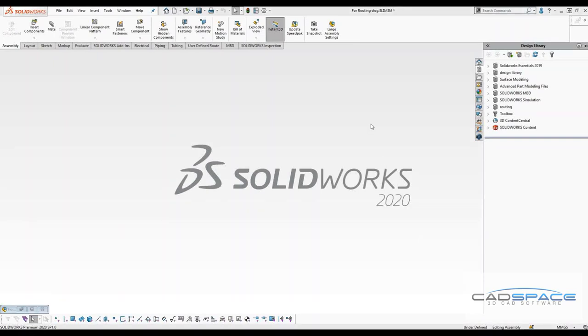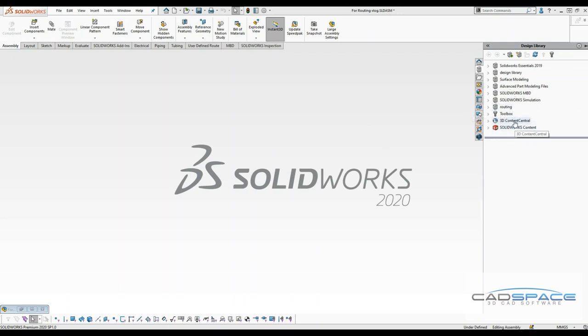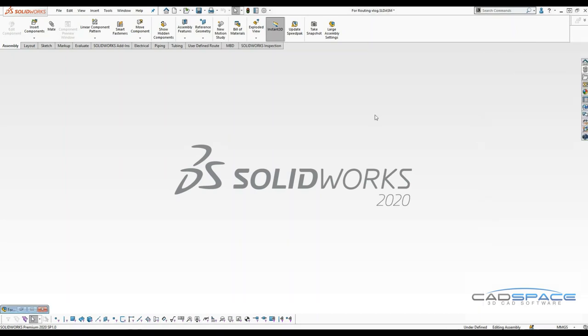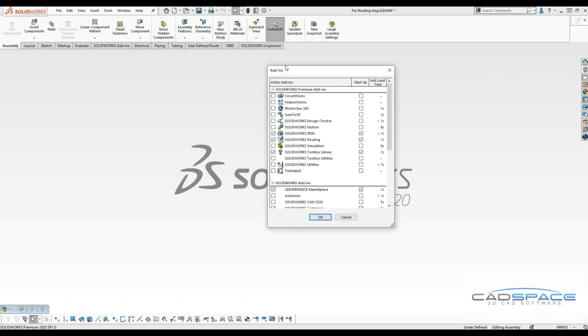Hello and welcome to CadSpace. My name is Vivek and today I'll be showing you how to add your part files into your routing library, how to download the part files from 3D Content Central, and work with imported file types such as STEP or IGS. Piping and routing is one of the SOLIDWORKS premium features, so I'll first make sure my add-in is turned on.